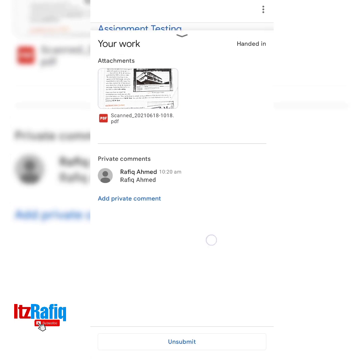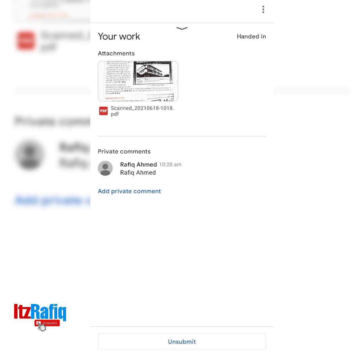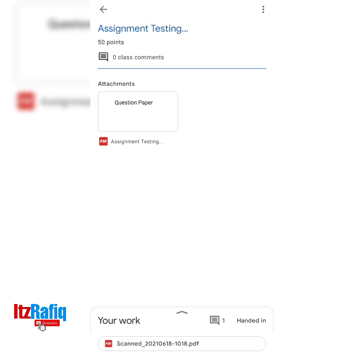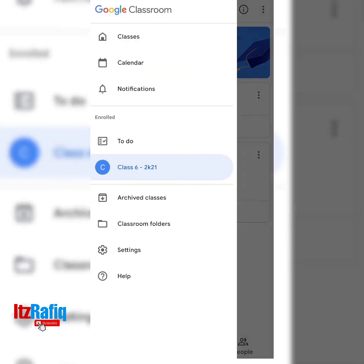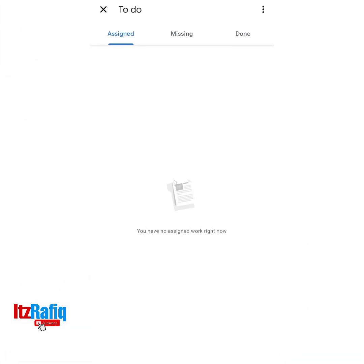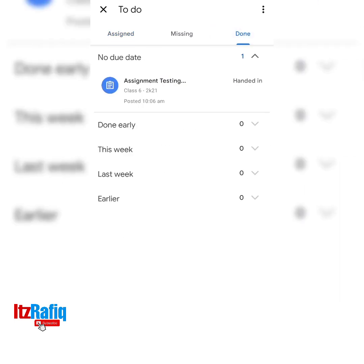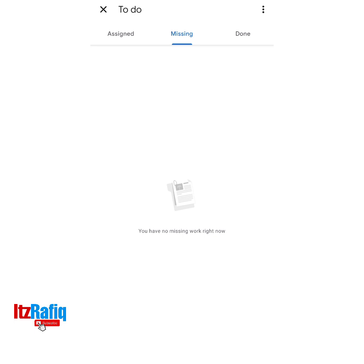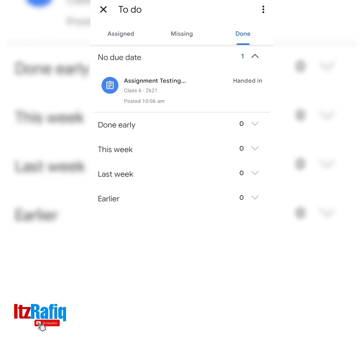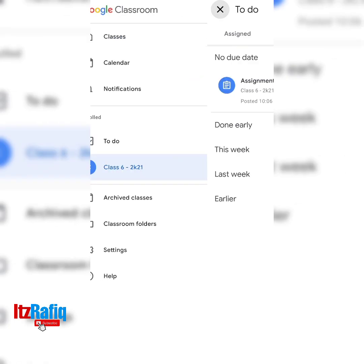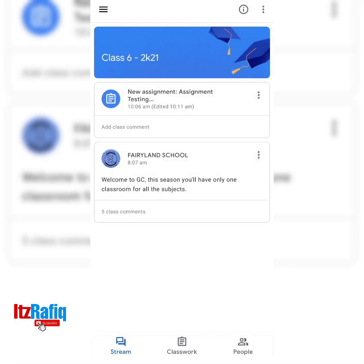Once you have completed all the process, tap Hand In and your assignment will be submitted. If you have made a mistake, you can tap Unsubmit and re-upload the file. Now in the To Do section nothing is there because I have already submitted. In the Done tab you will see completed assignments. In the Missing tab, any assignment you missed will be displayed. In the Assigned tab, new assignments will appear. This is how you can submit an assignment to Google Classroom. If you have any confusion, you can ask me in the comment section.